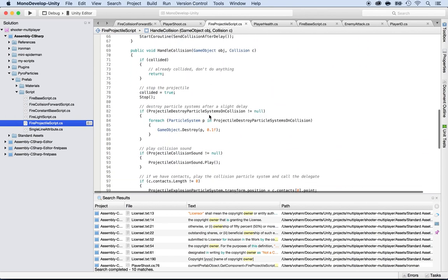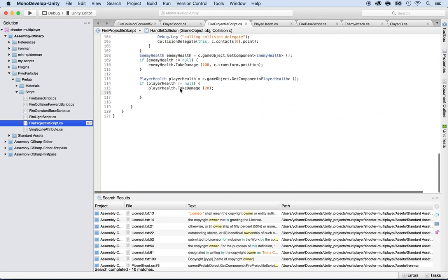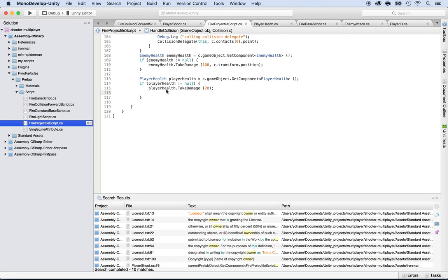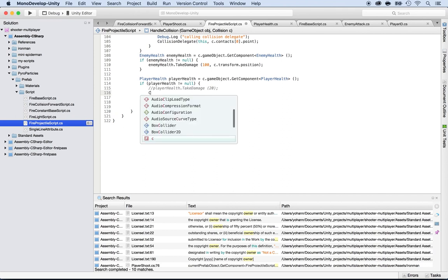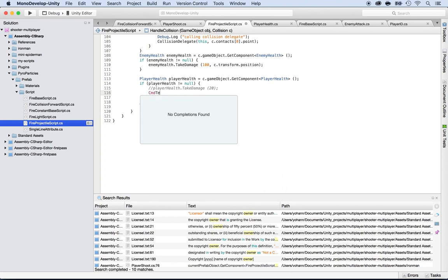Before we do so, I need to tell the server that damage is being dealt to that player. So I need to send a command, and I need to create that command and send it here. Instead of doing the player take damage here, I would send a command — CMD tell server who got shot. So basically, we're telling every client who got shot.